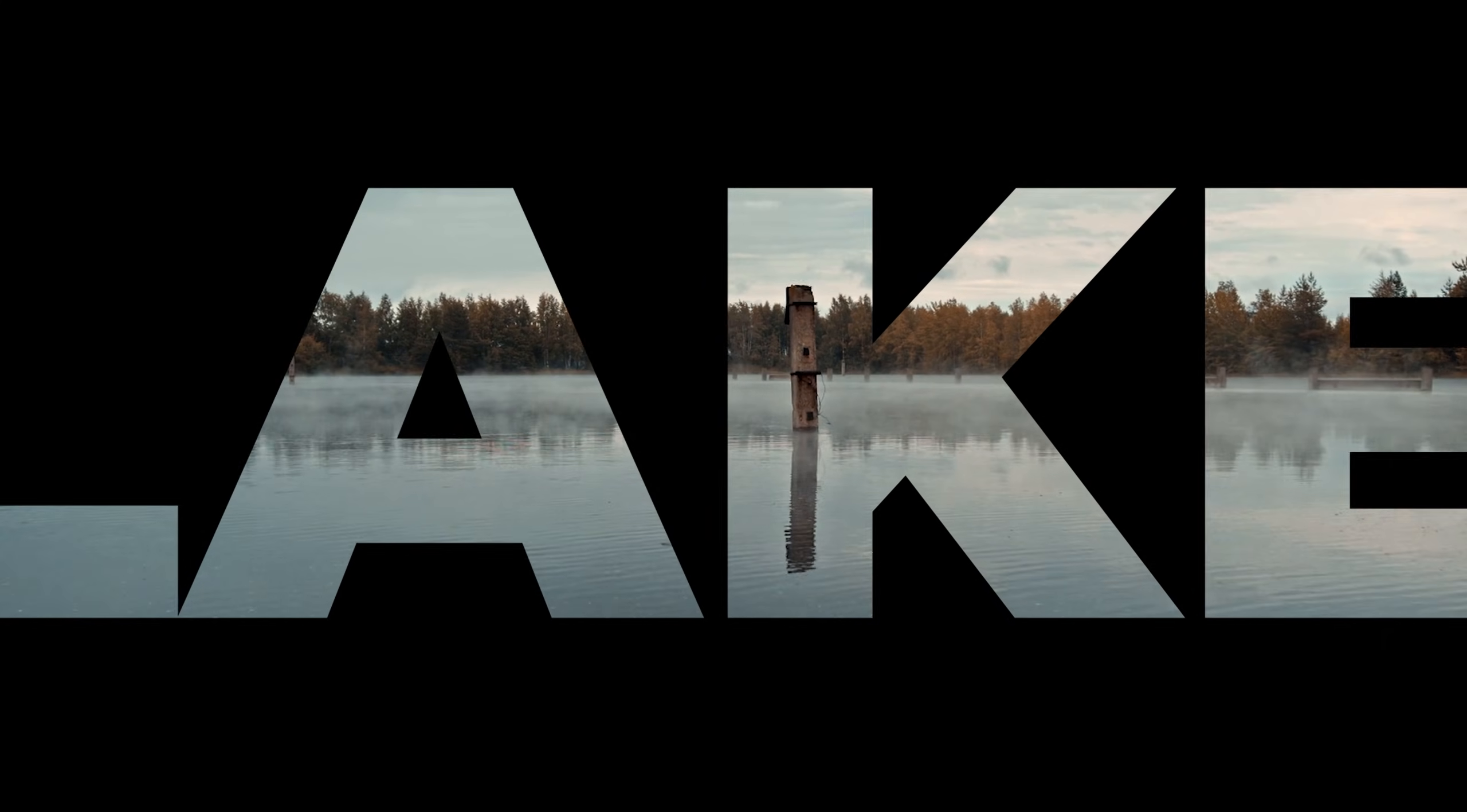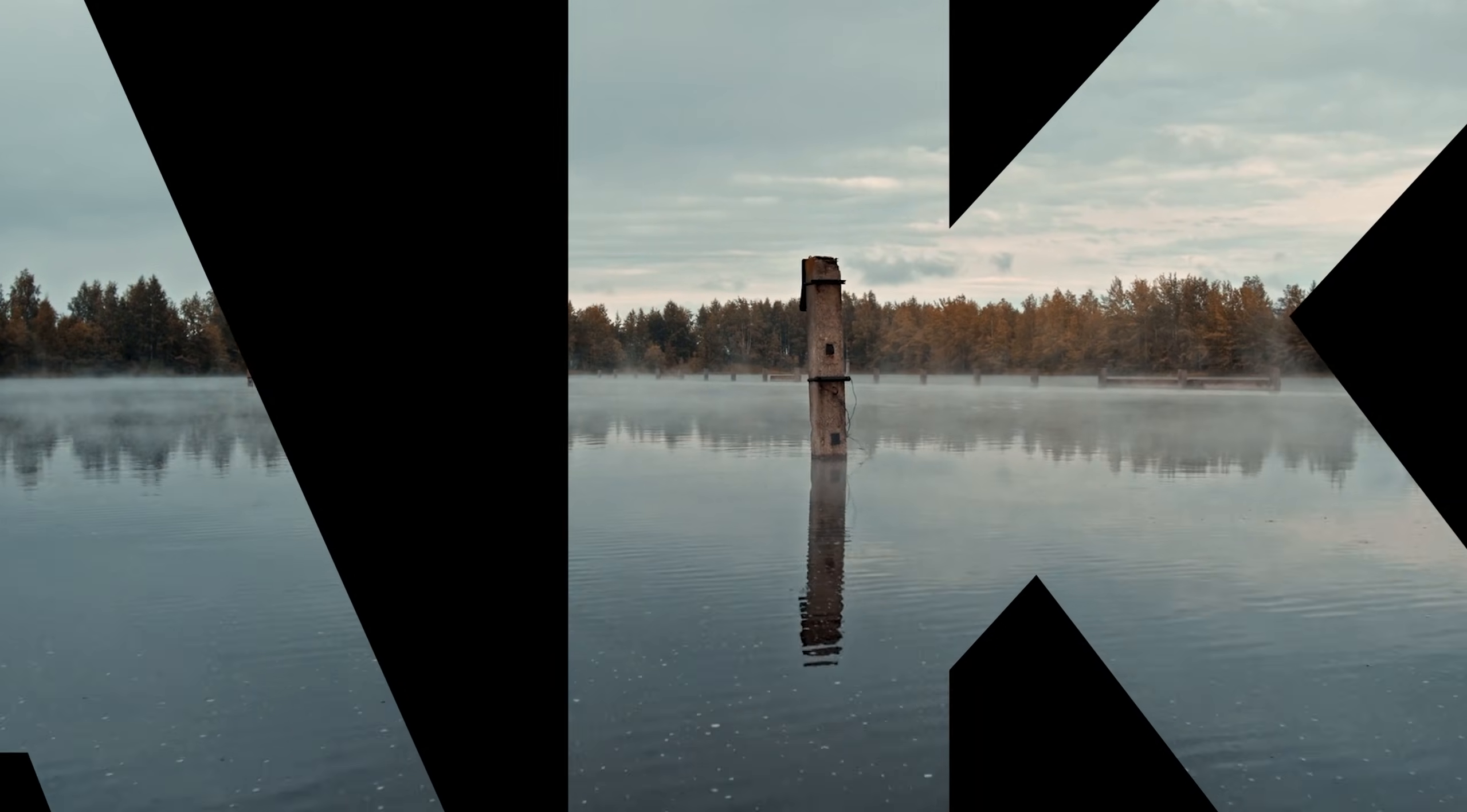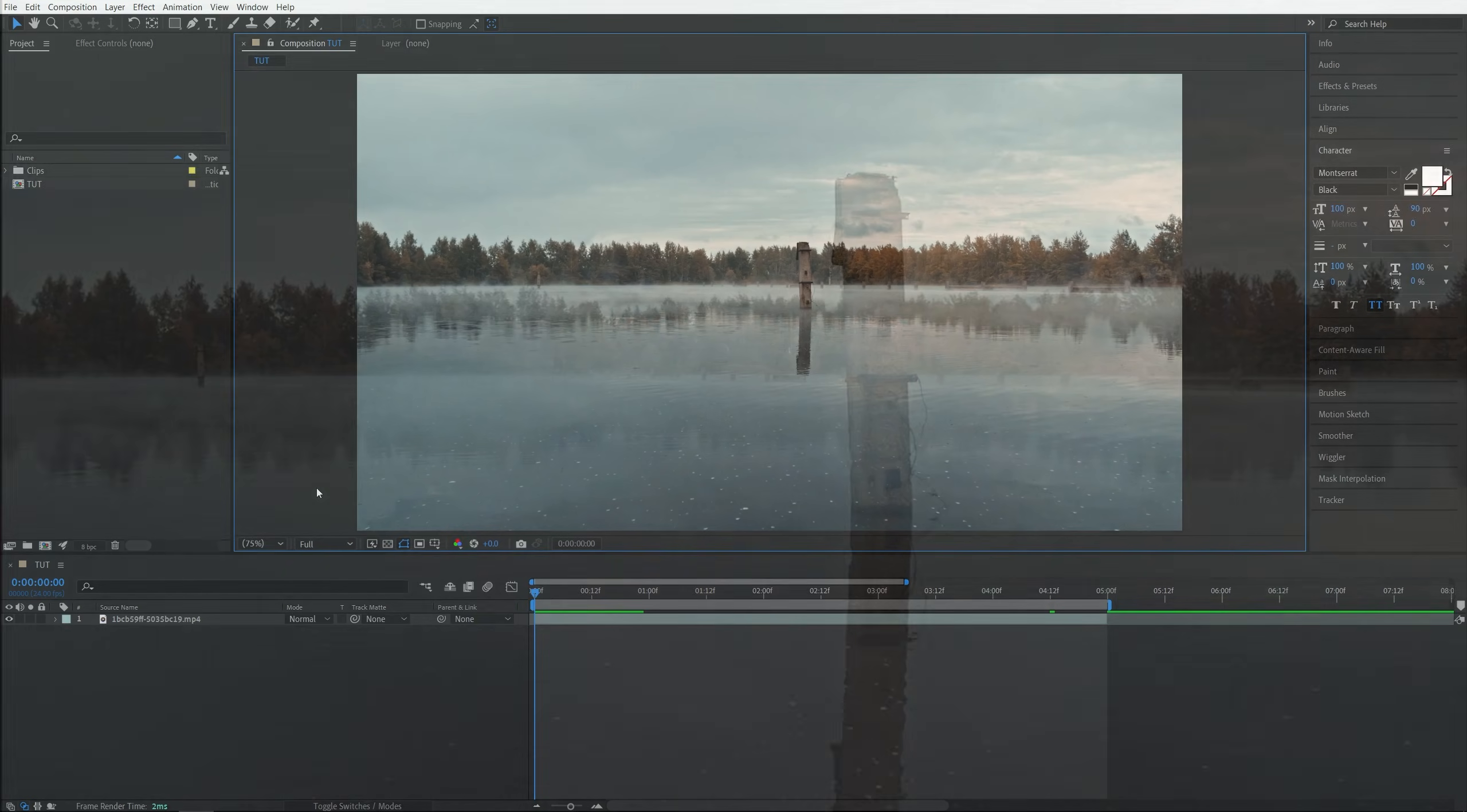In this tutorial, I'll show you how to place videos or photos inside of text in After Effects. Let's get to it.